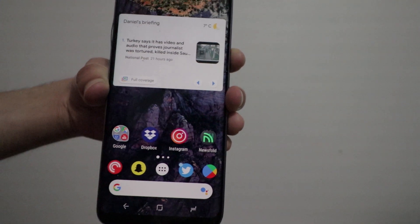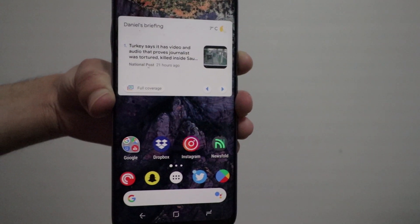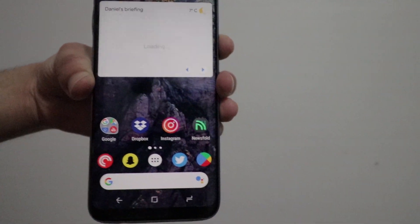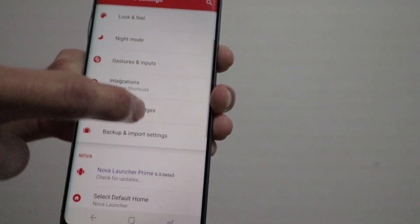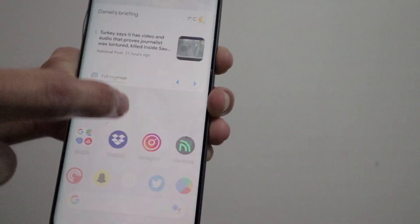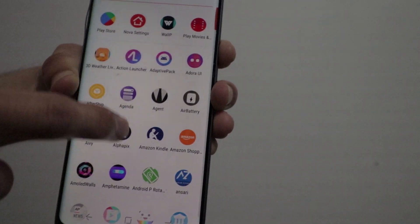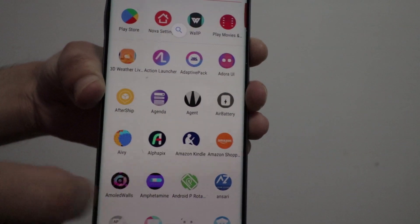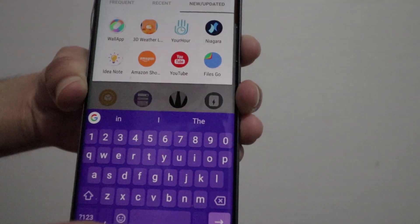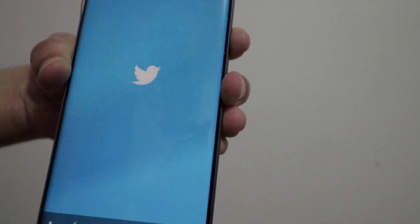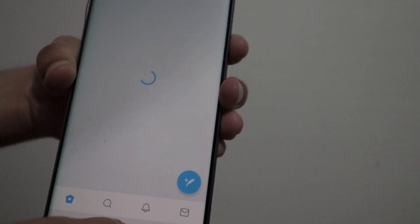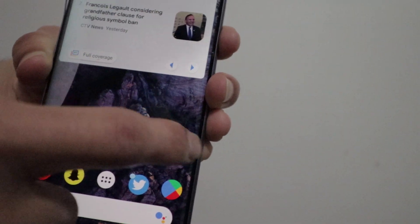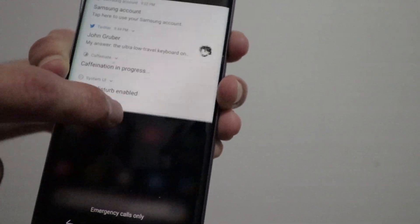The next feature is one you might not notice — it's pretty hard to spot — but it now comes with the Android Pie animation style. For me it's actually really hard to tell the difference, but it's just really neat that the developer behind Nova Launcher is keeping up with updates and bringing those features from Android Pie to Nova Launcher.